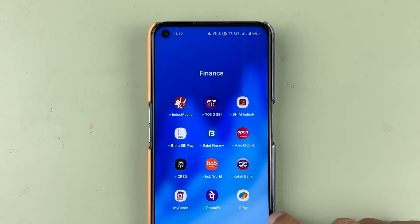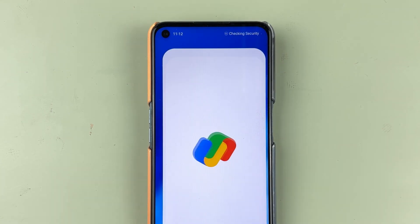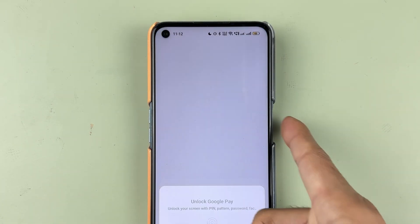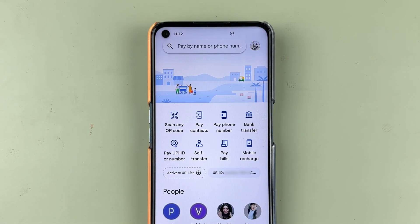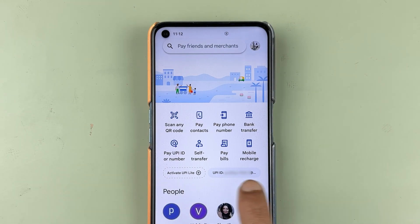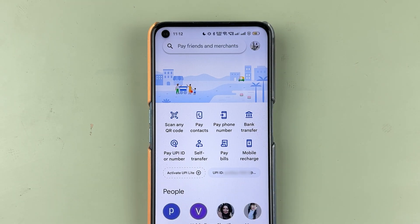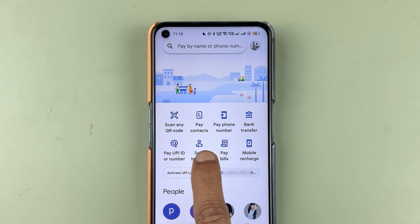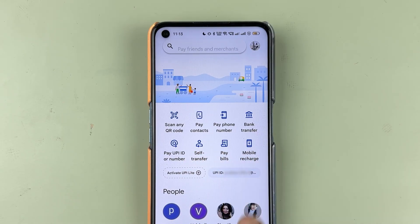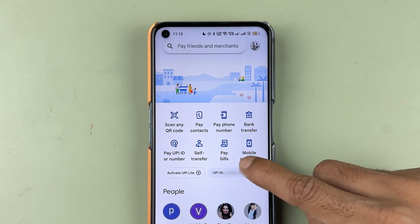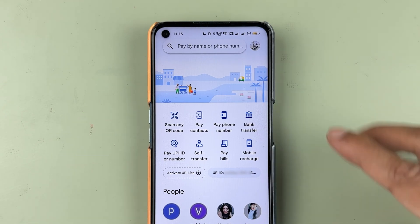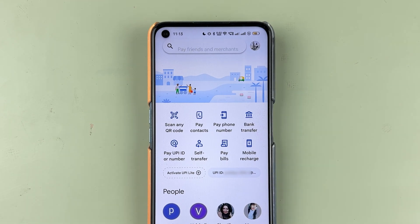First of all, you need to open the Google Pay application and complete the login process. Once the login is complete, this is how the application will look like. You get multiple options related to transactions — you can scan a QR code and do payment, pay to a contact or mobile number, do a bank transfer, pay your bills, or do a mobile recharge.